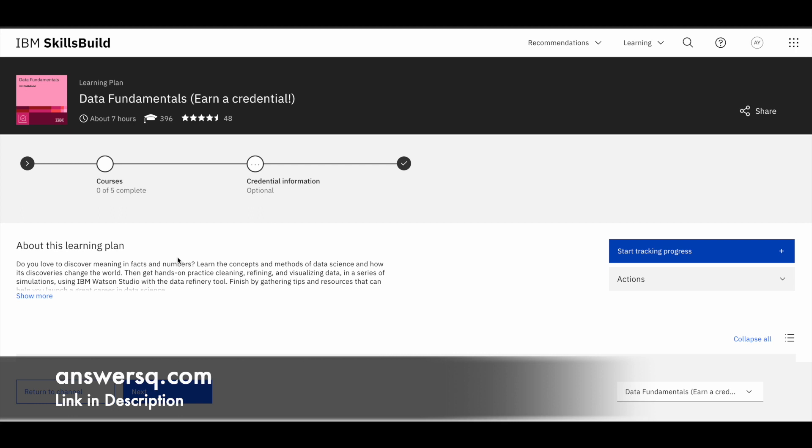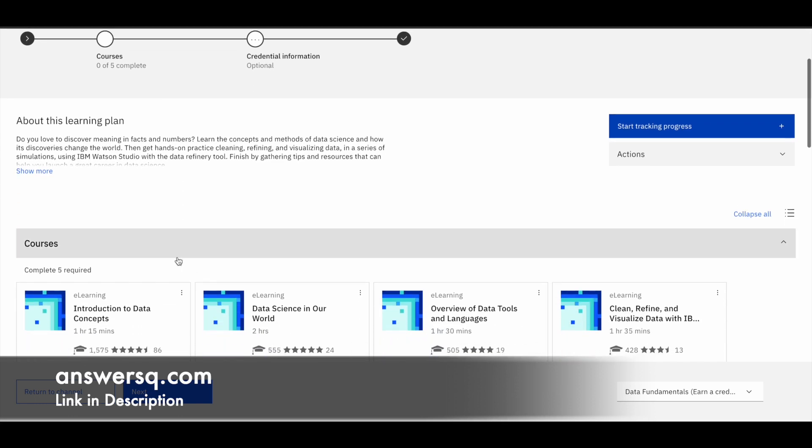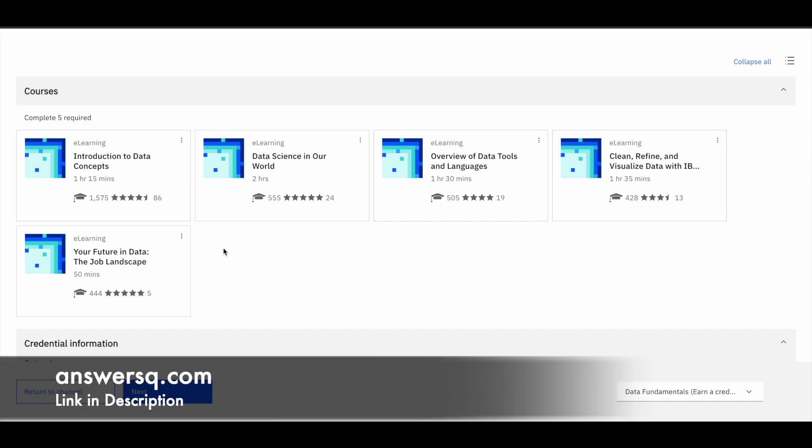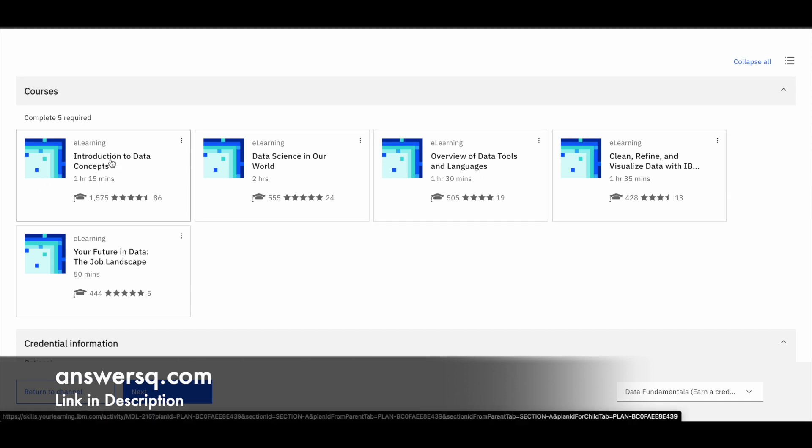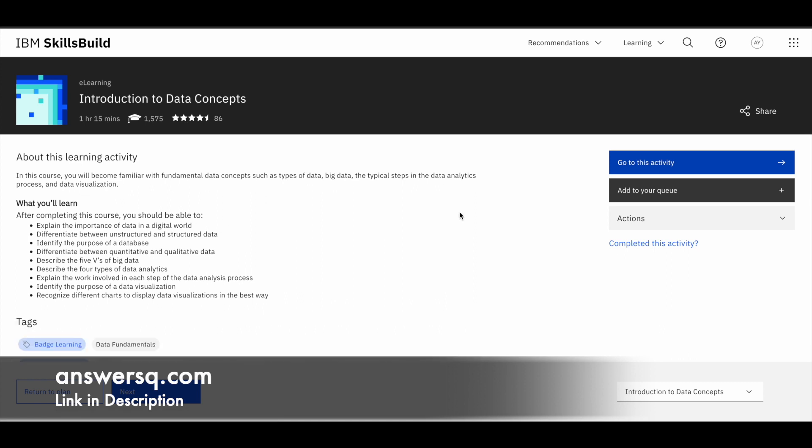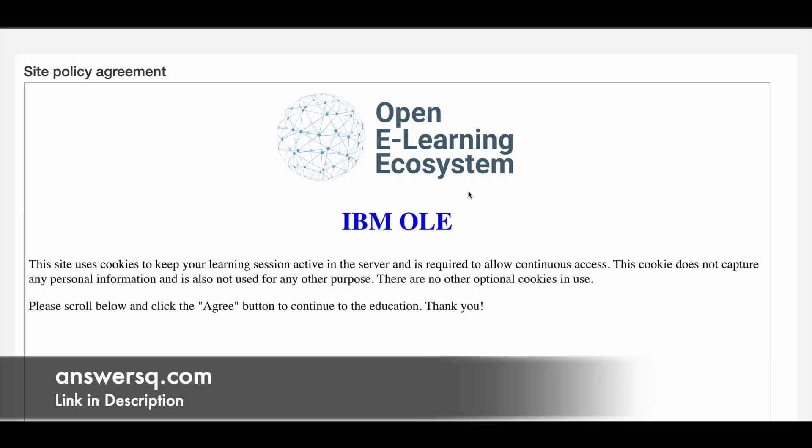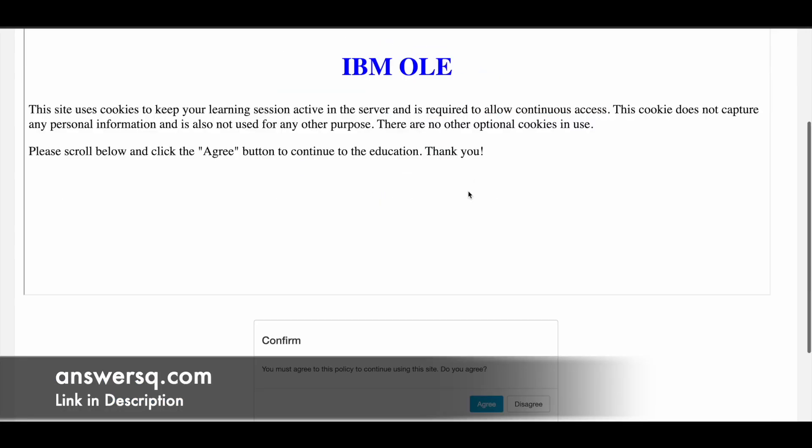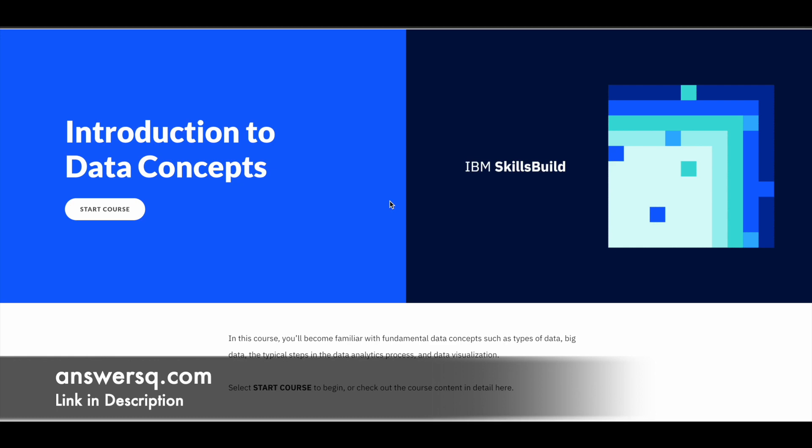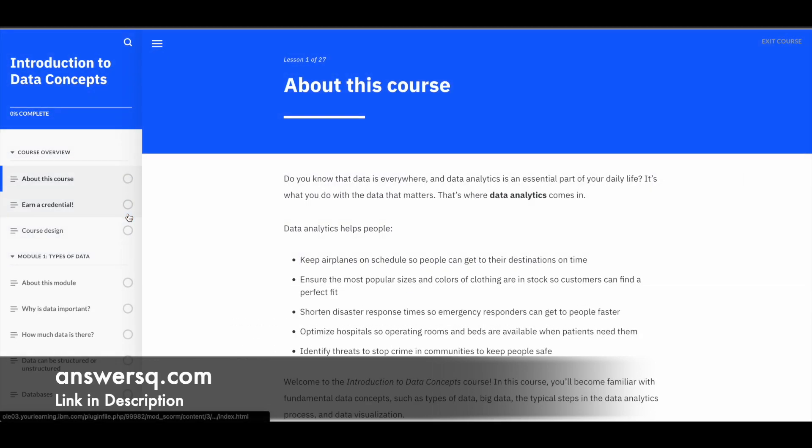And to see the courses under this particular learning plan, just scroll down. And here you can see what are the courses are available for you. So just select the course introduction to data concepts. I'm just clicking on it. So once you open it, there will be a blue color button saying go to this activity. So click on it and then you might see something like this.